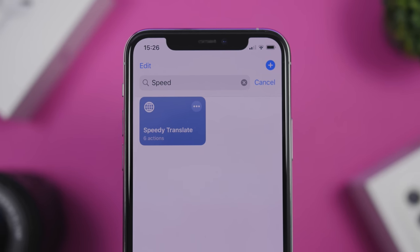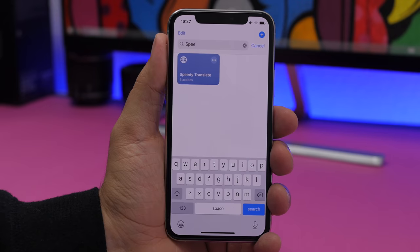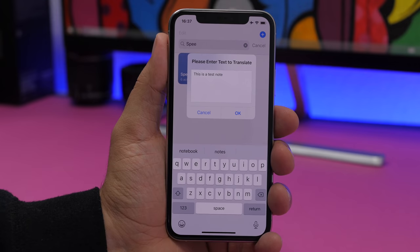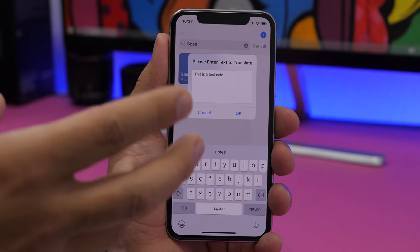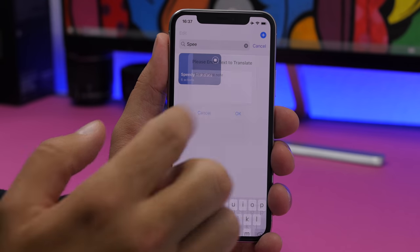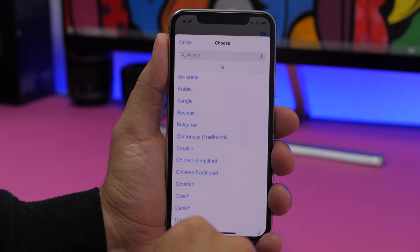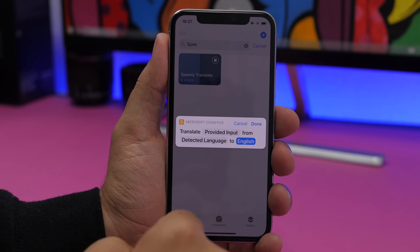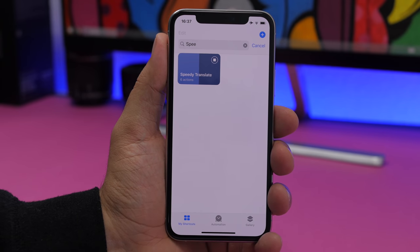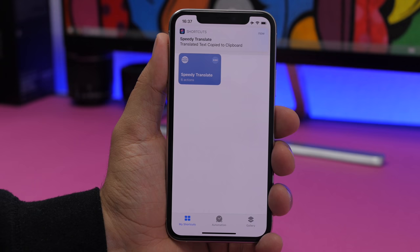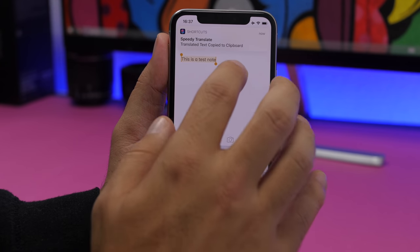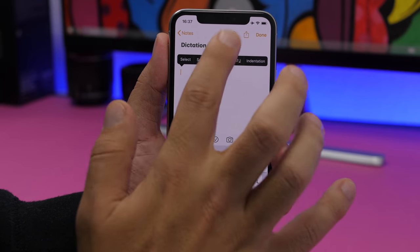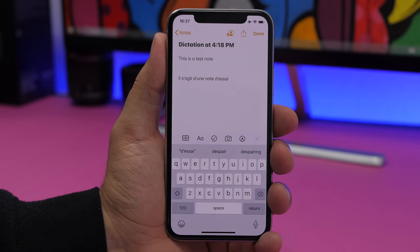Speedy Translate allows you to quickly translate anything you have copied on the clipboard. Run it, enter text or leave it to use what's on your clipboard, click OK, then choose a language — let's choose French — click done, and it copies the translated text to your clipboard. Going to Notes and pasting shows the translated text.